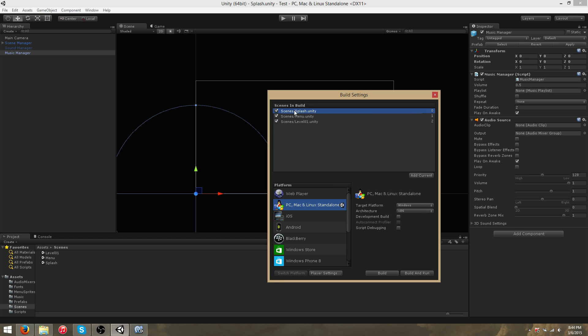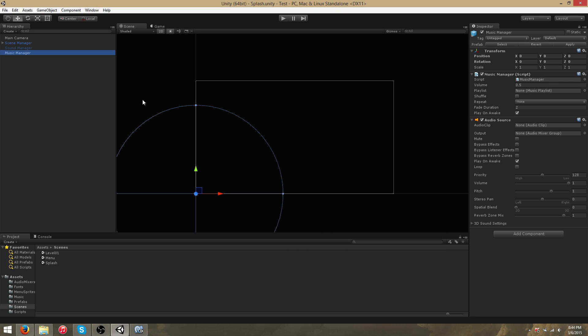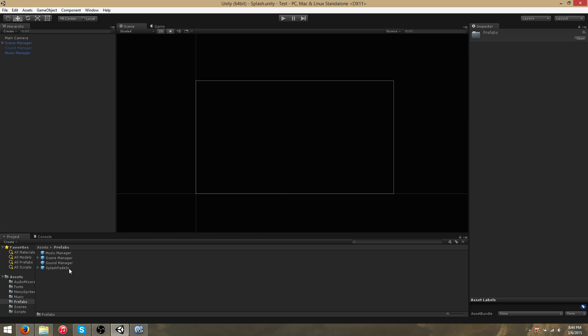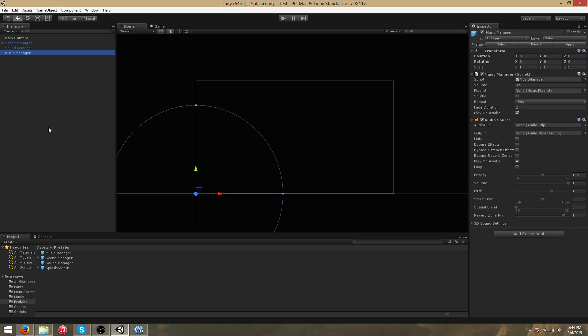You can read about this in the Unity documentation as to why it is this way. The MusicManager is persistent, meaning it'll still exist across scene to scene.